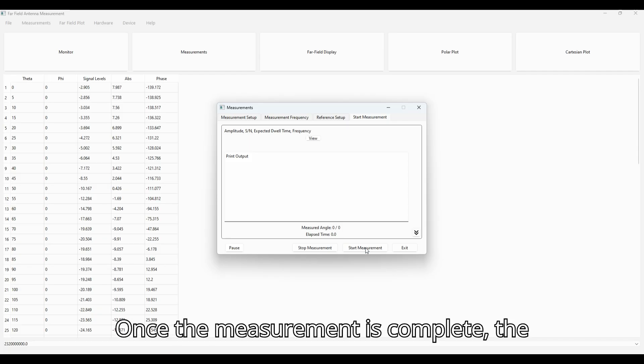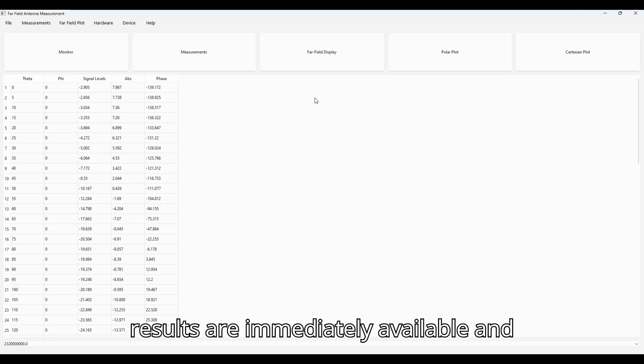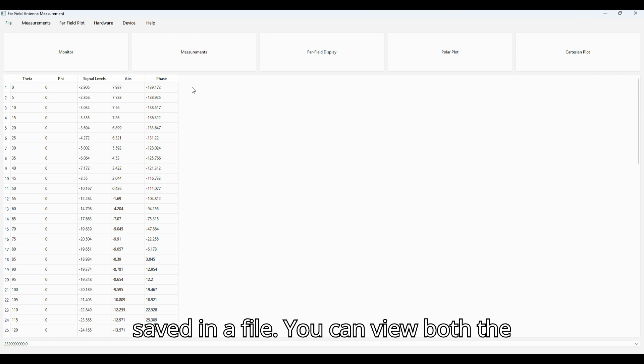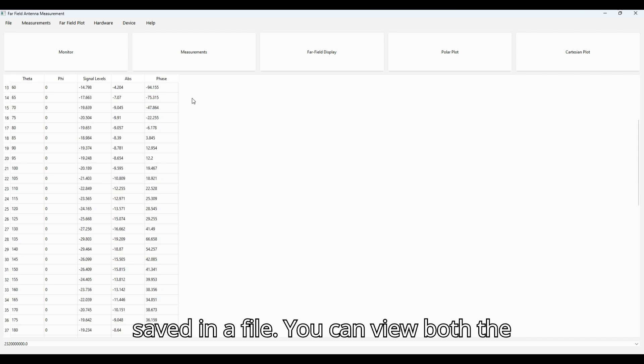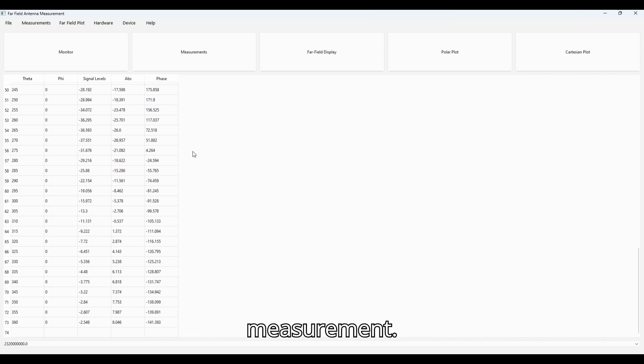Once the measurement is complete, the results are immediately available and saved in a file. You can view both the amplitude and phase values of the measurement.